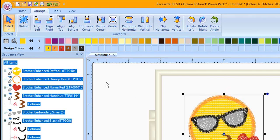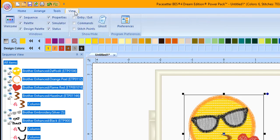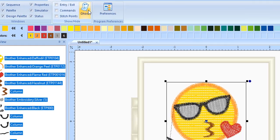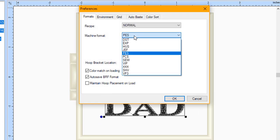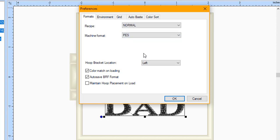Before we save the design, I want to show you something that will save you a step in the save process. Click on the View tab. Press Preferences. In the Preferences window, you can set the default machine format. If you place a check mark in front of Auto Save BRF when you save the design in your machine format, the BRF will save at the same time. This will save you a step.